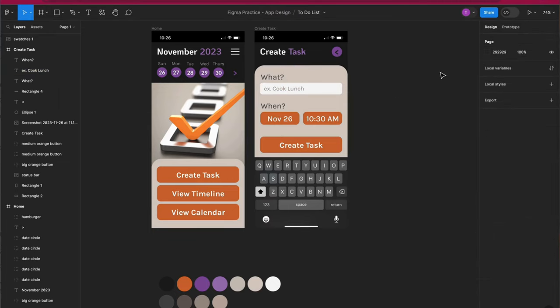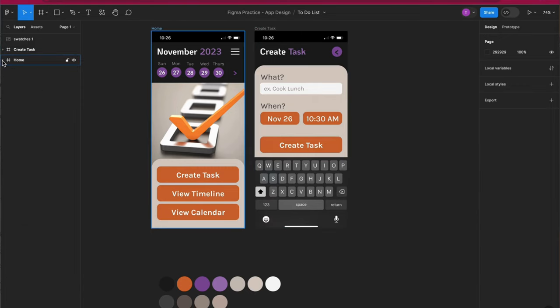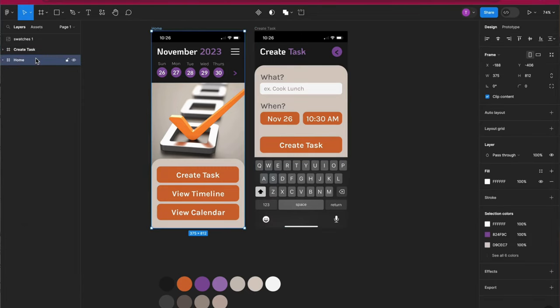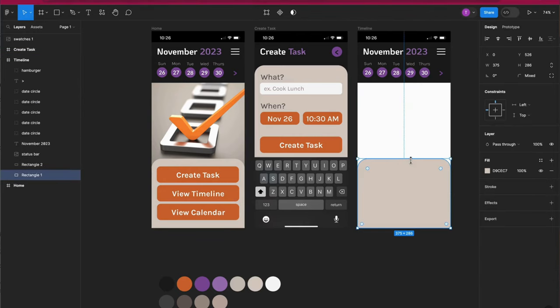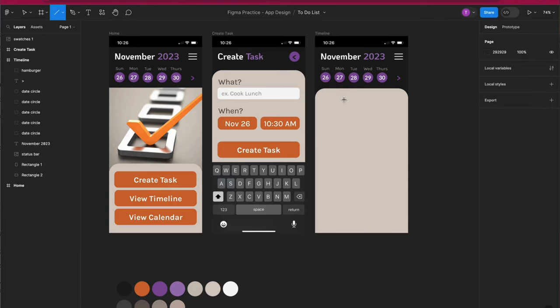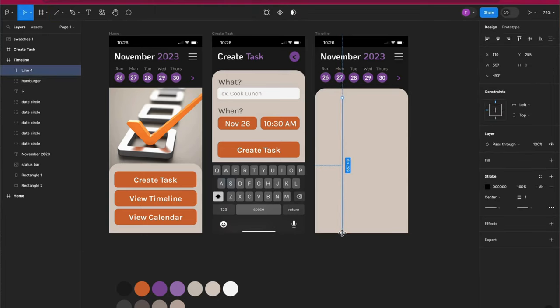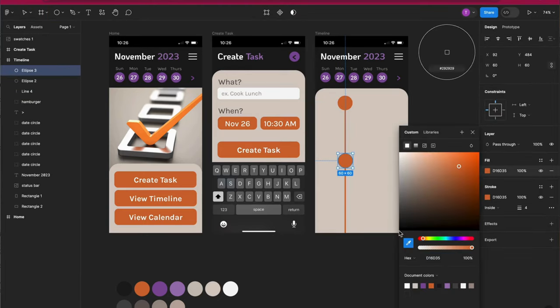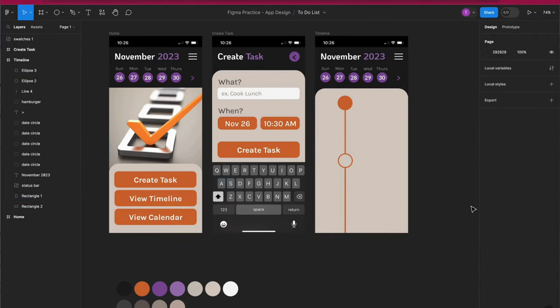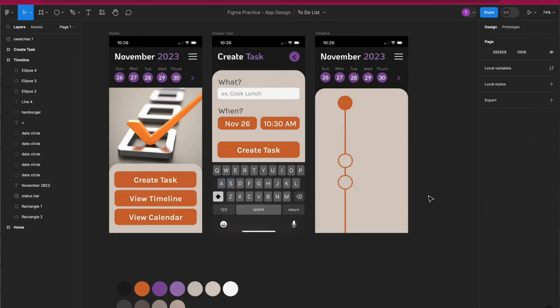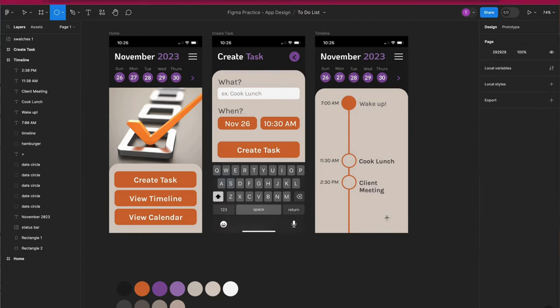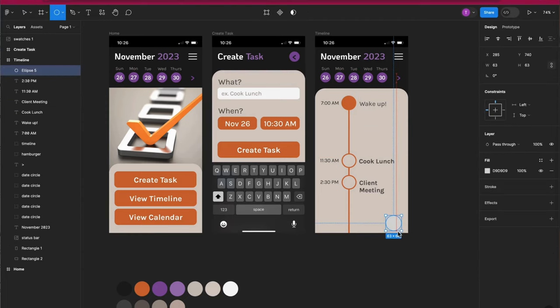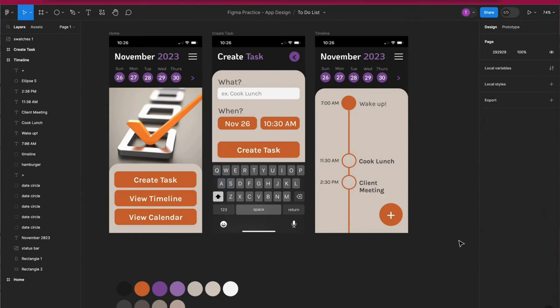I'm going to speed things up now and show you two more screens that I created. I'll copy the third screen from the home screen again and rename it timeline and then delete the parts I won't need. I used the line and ellipse tools to create this simple timeline graphic. I created the second and third circles by adding a stroke and changing the fill color to the color behind it so that it appears empty. I added more text and varied the text styling and size. Then I created an add button using the ellipse tool and text tool for the plus sign.